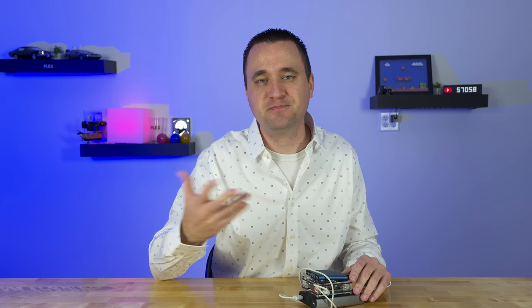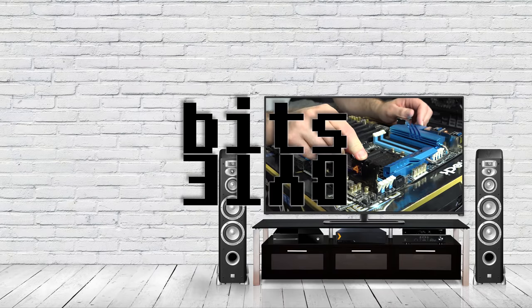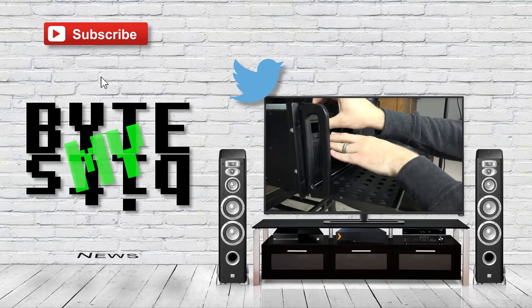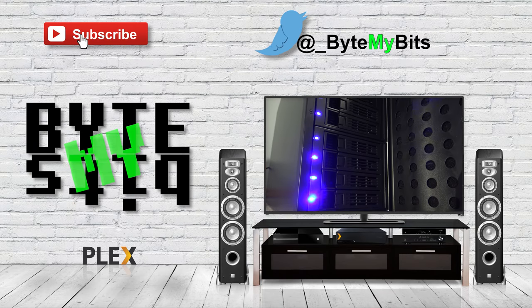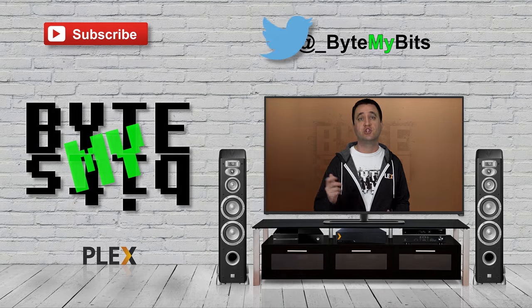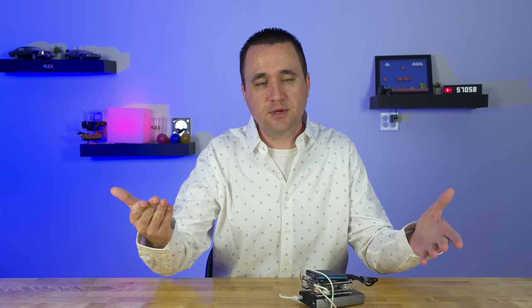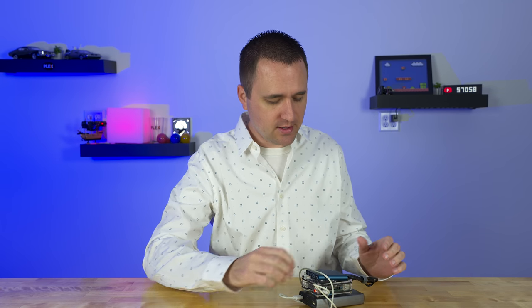What's up YouTube, Jason here with Bite My Bits, and you heard me right, battery-powered Plex media server. To be honest I don't know 100% why, but here it is. Well, let me explain.